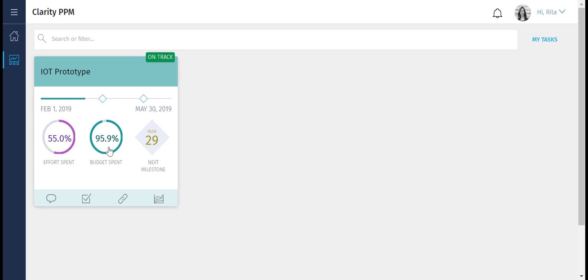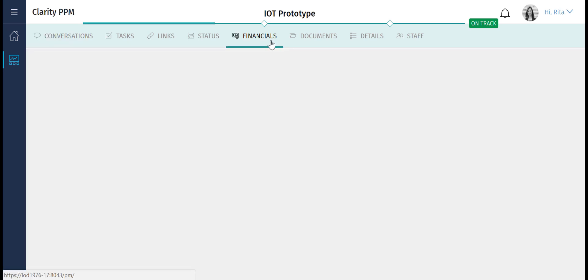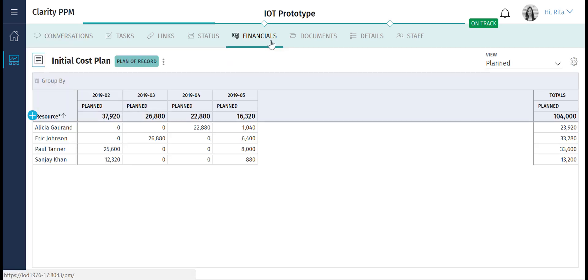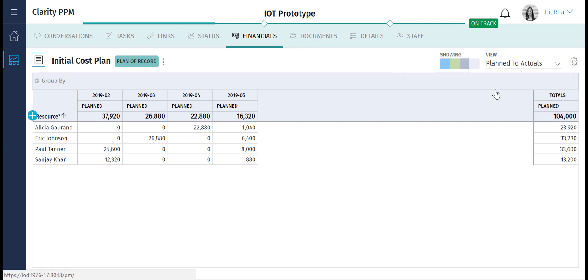Let's review the financial health of the project two months after it started. Remember that Rita had submitted the budget only for the first two months. You can see that the project has exhausted 95% of the budget that was allocated to it. Let's explore the detailed financials associated with the project. Let's select the plan to actuals view. This view helps you compare the planned and actual costs.